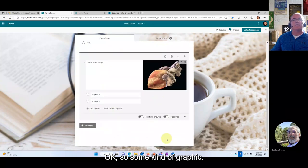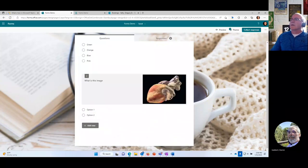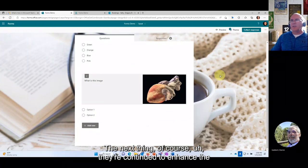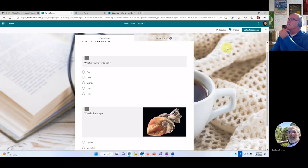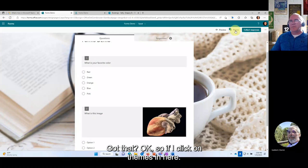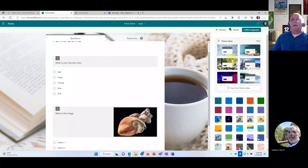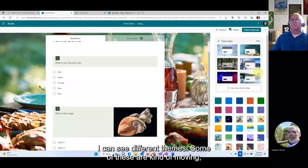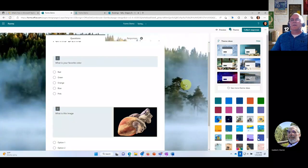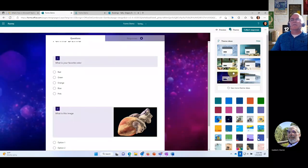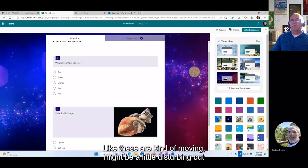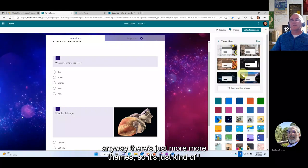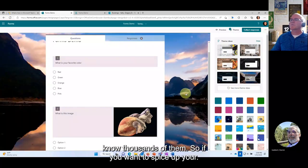They continue to enhance themes in Forms. If you click on Themes, you can see many different options, some with motion/animation. There are now thousands of theme options to spice up your polling or forms.